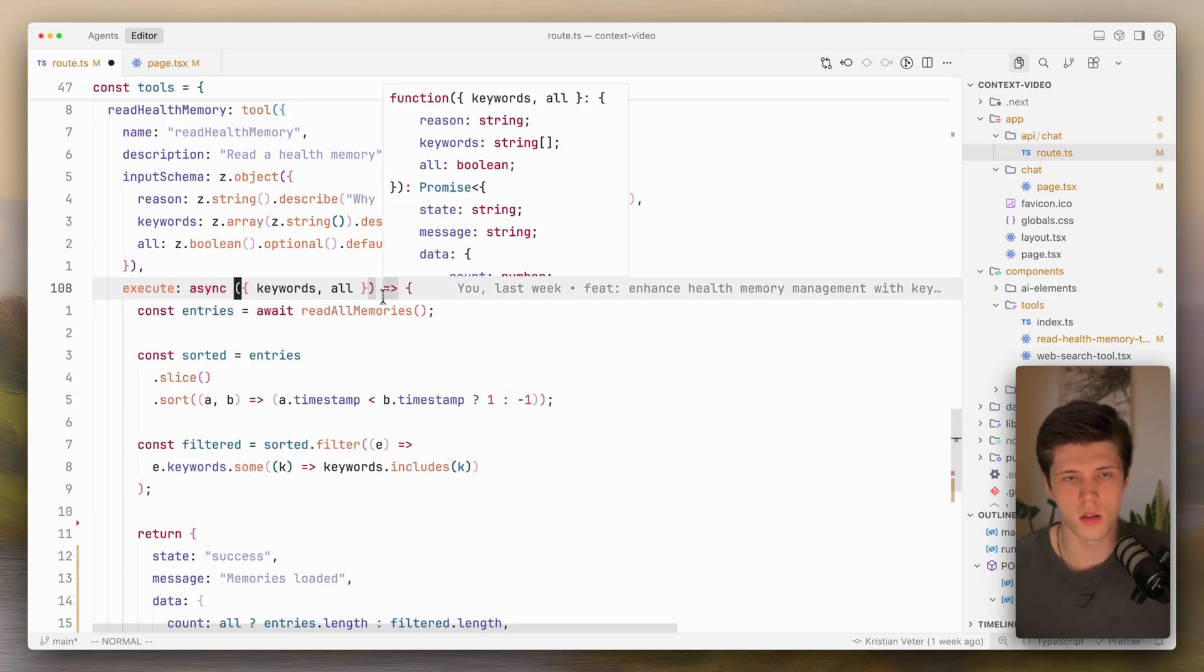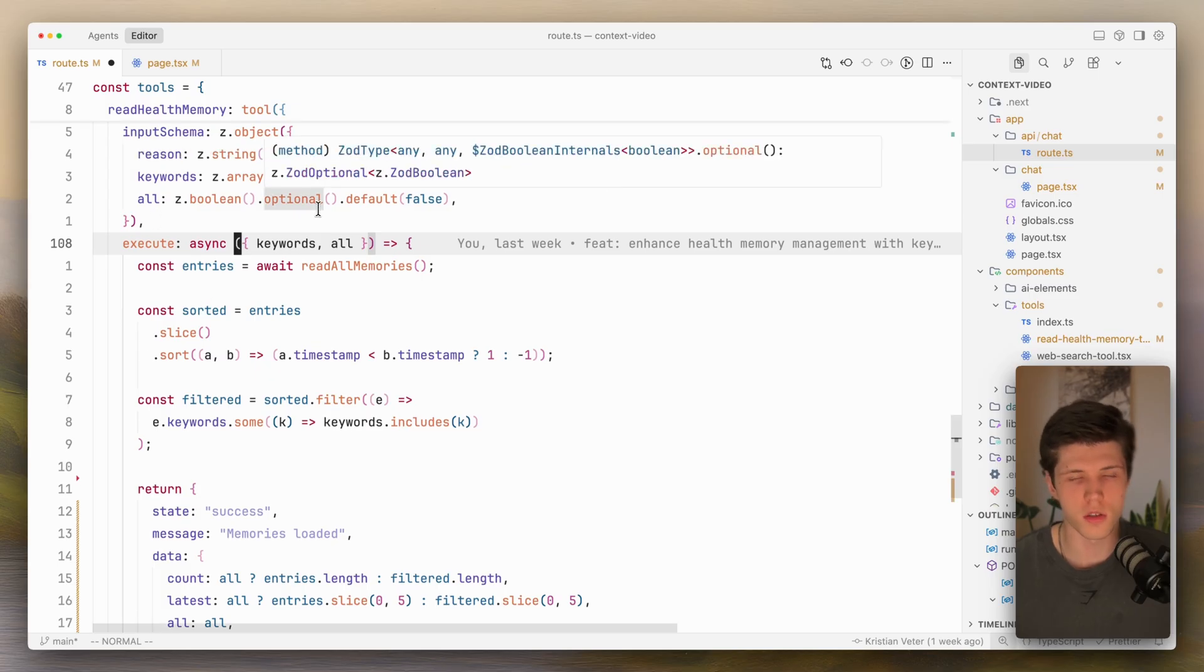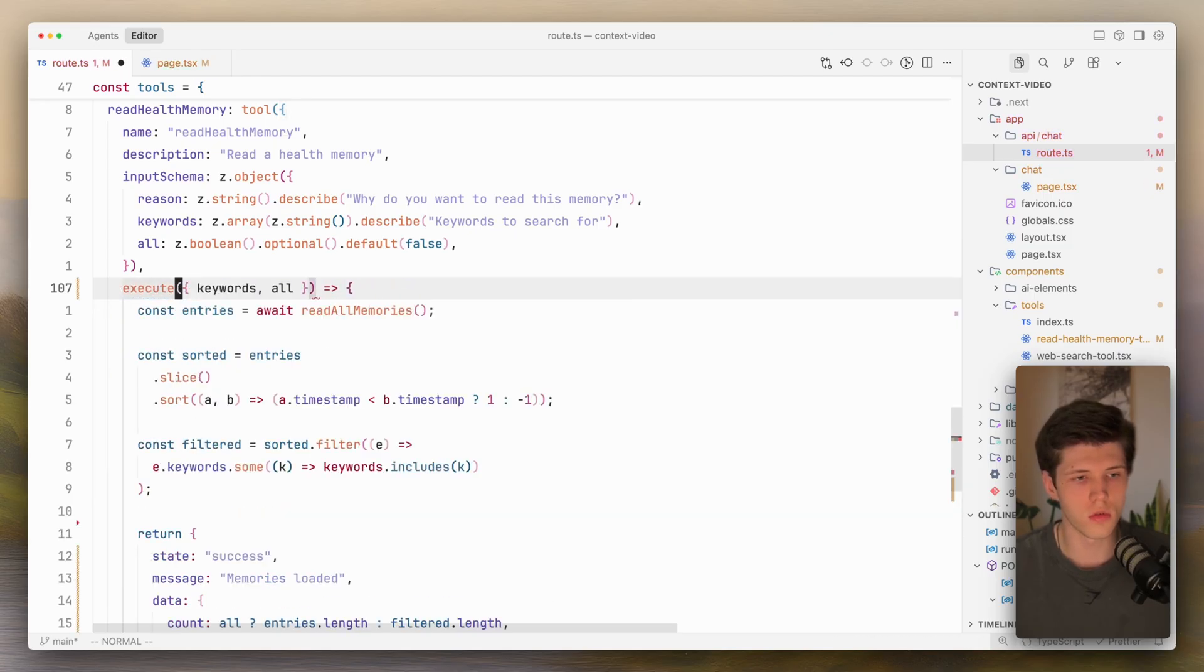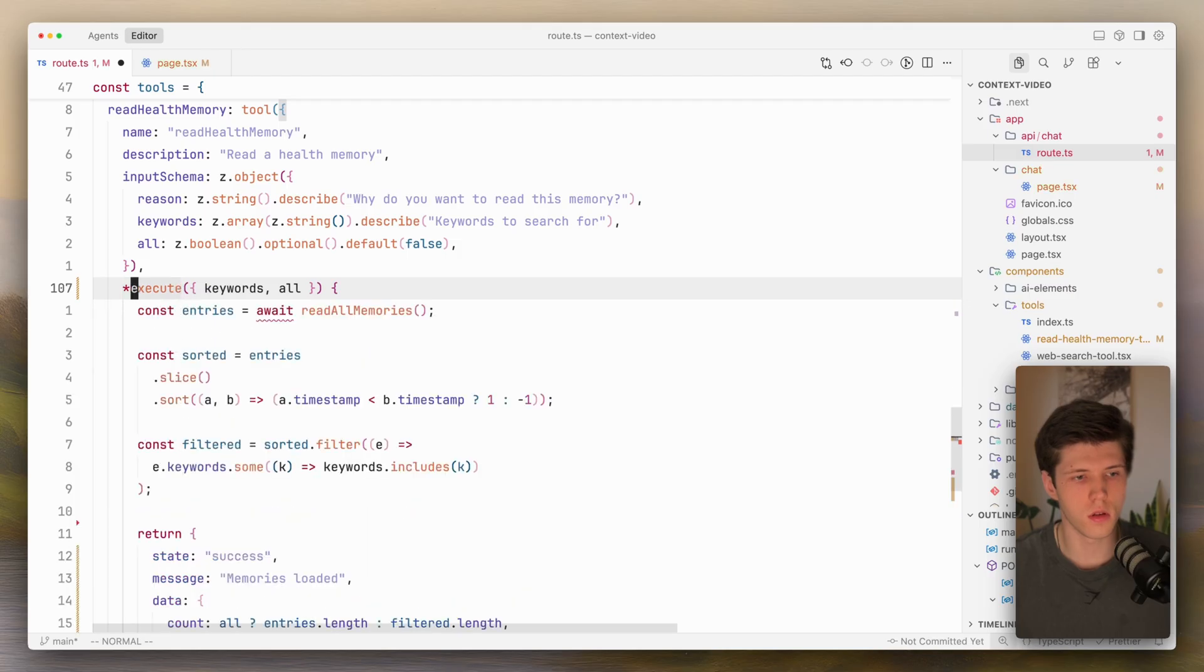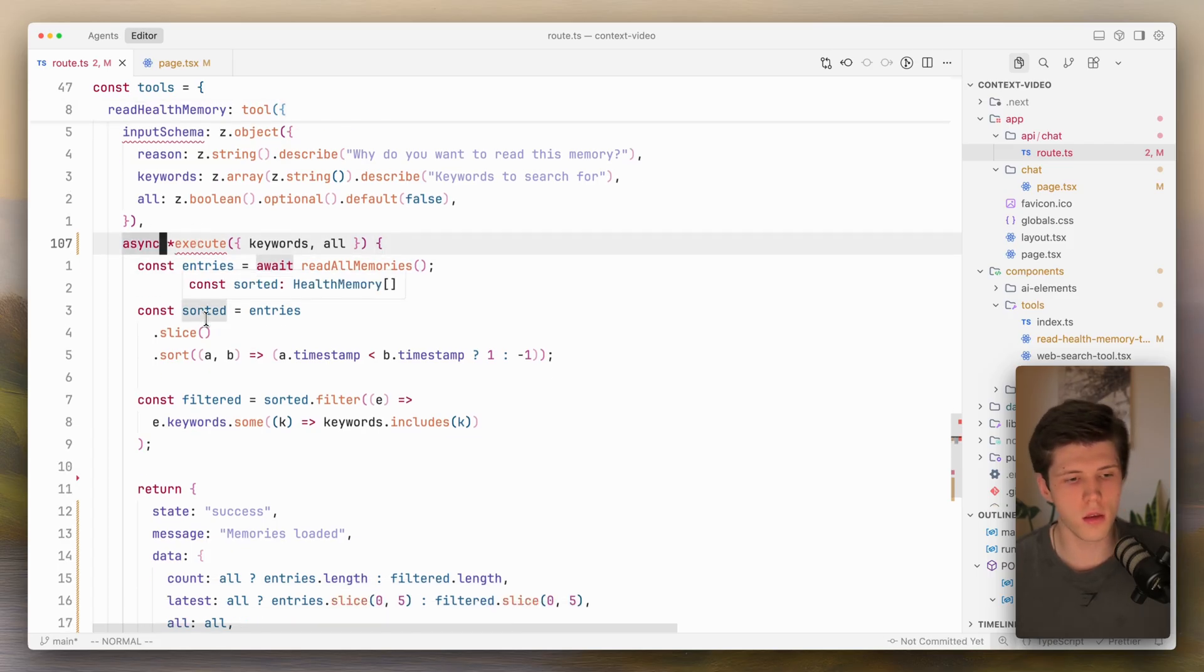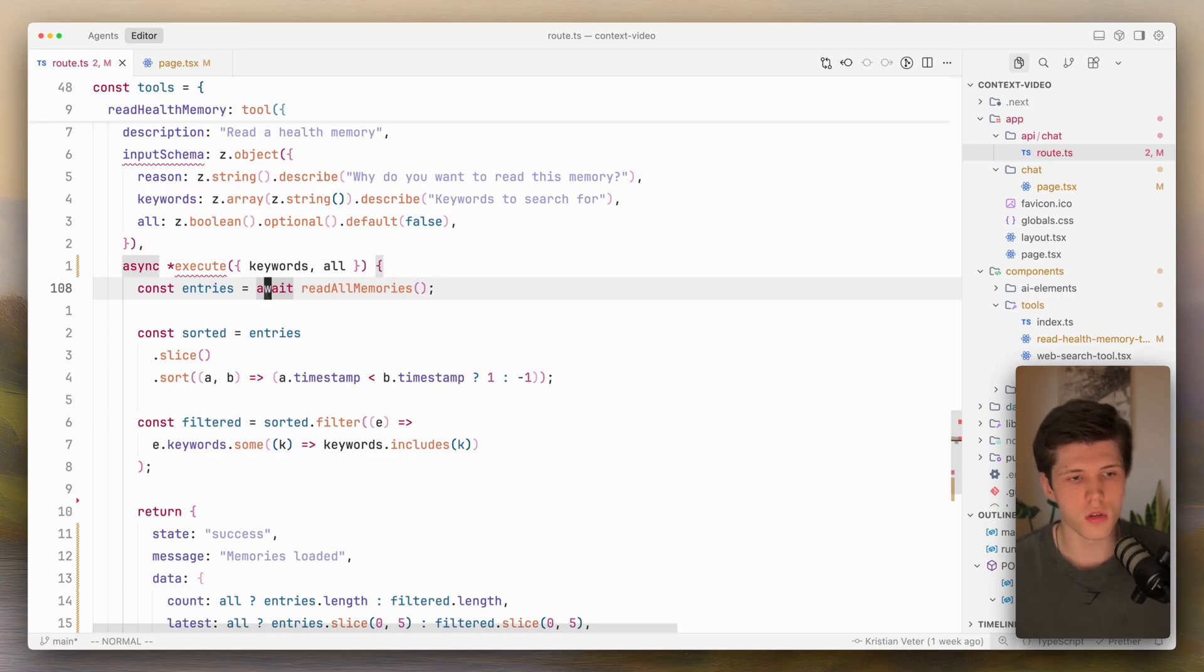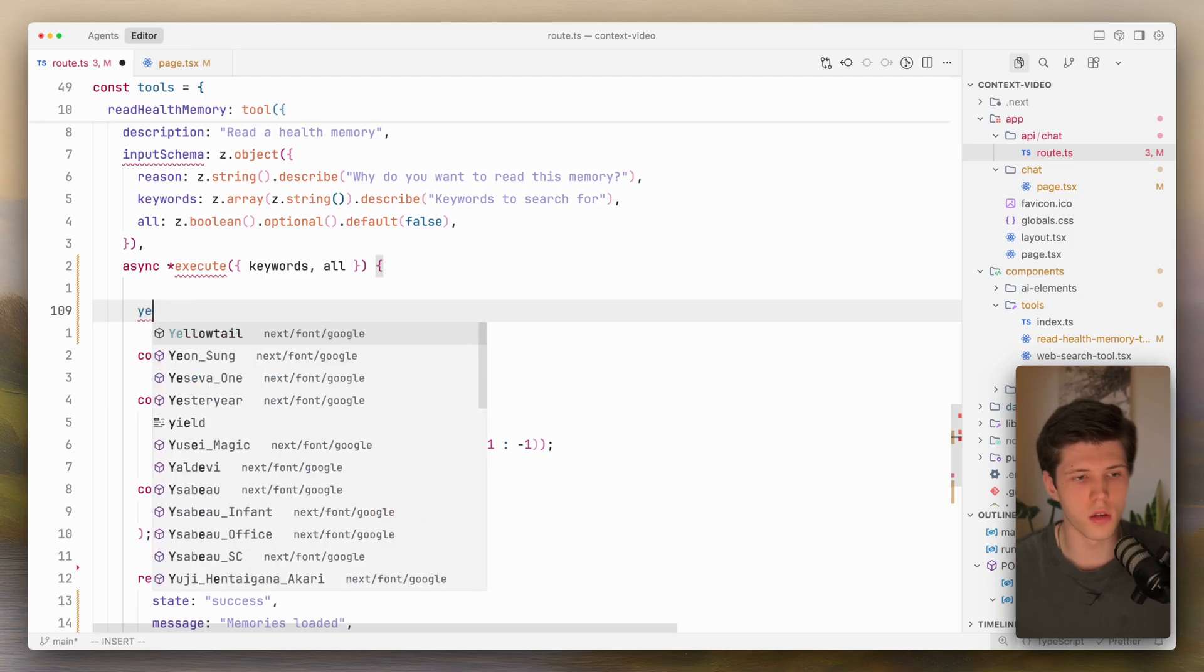What we need to do is to define this execute function. Execute function is basically a function that we are executing on our machine when AI calls a tool. What we need to do is to define execute function as a generator function. Let me show you how to do it. You need to define execute function, call it async because we are calling a synchronous function inside of it. Now it's going to yell at us because we're not yielding anything. For example, here inside of our execute function, we can do yield.